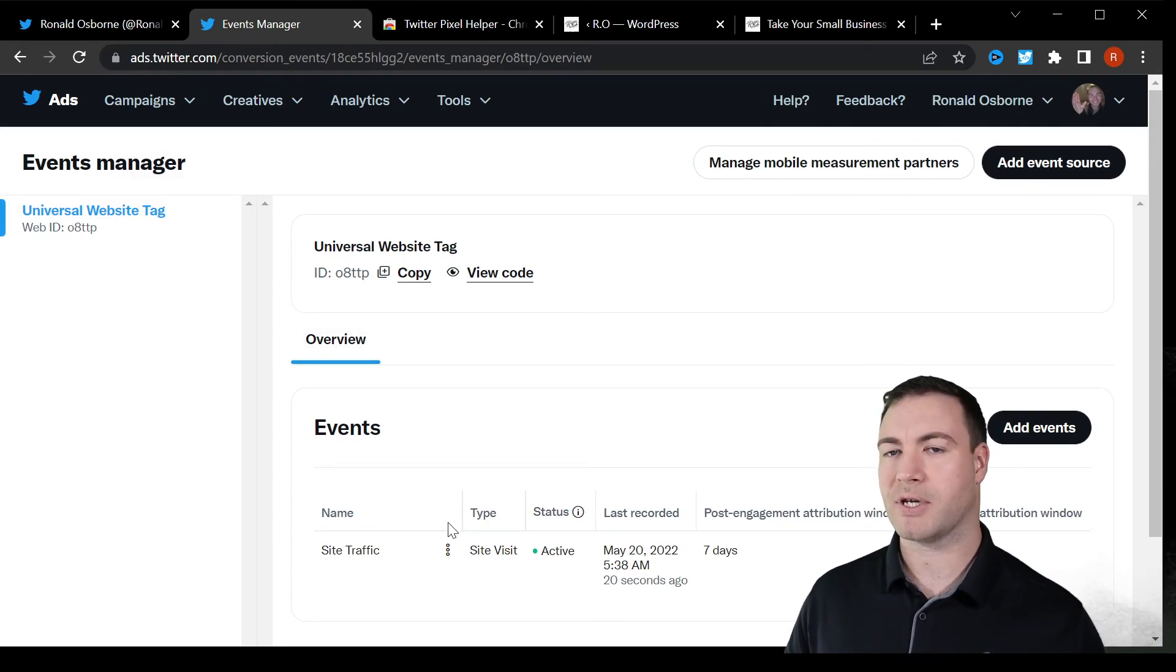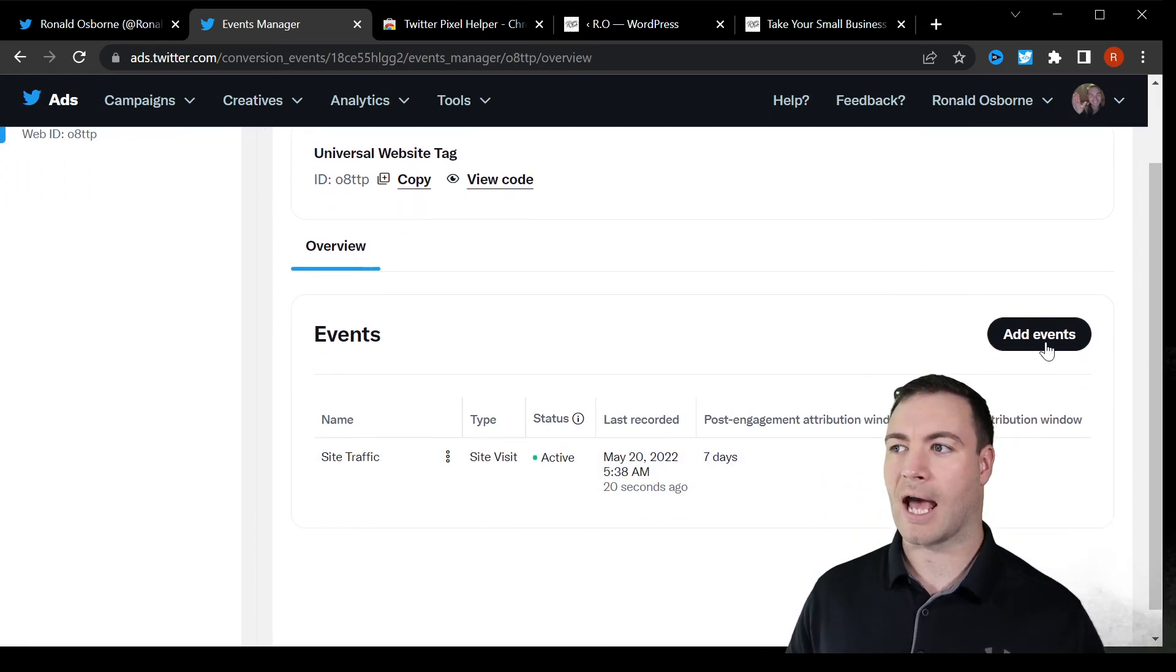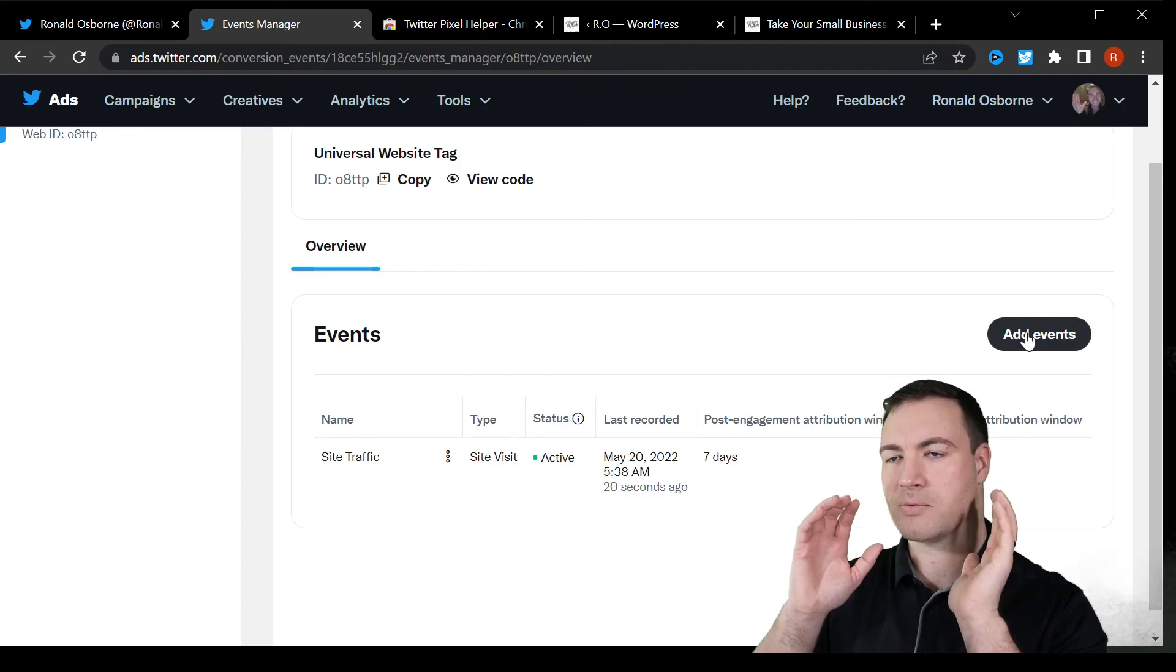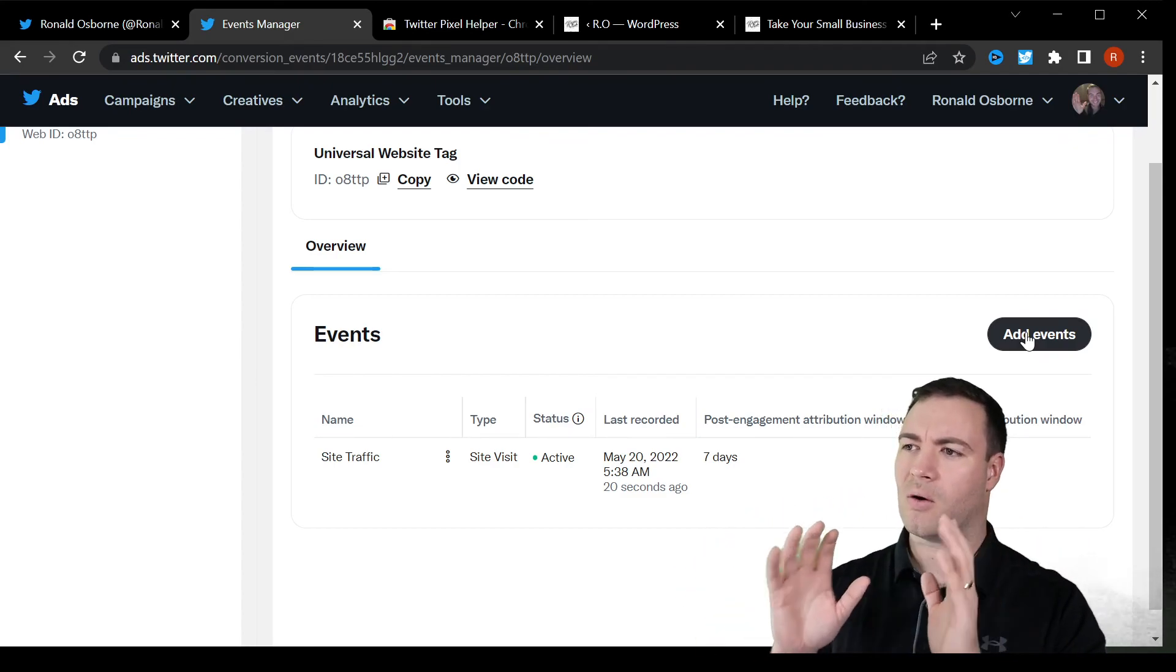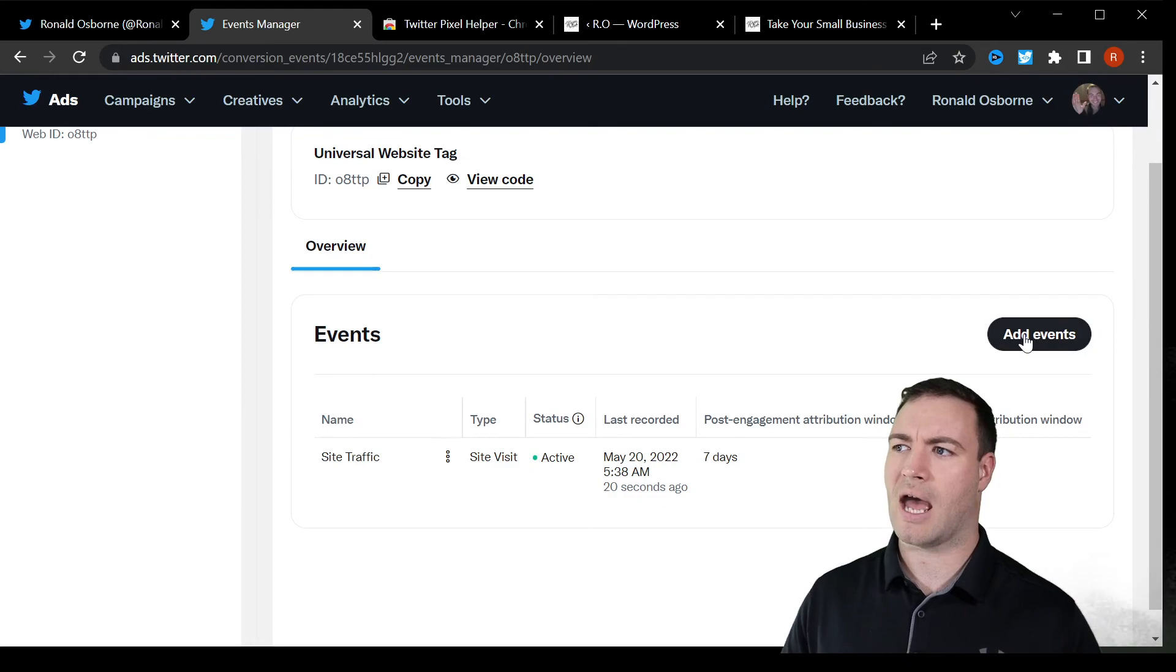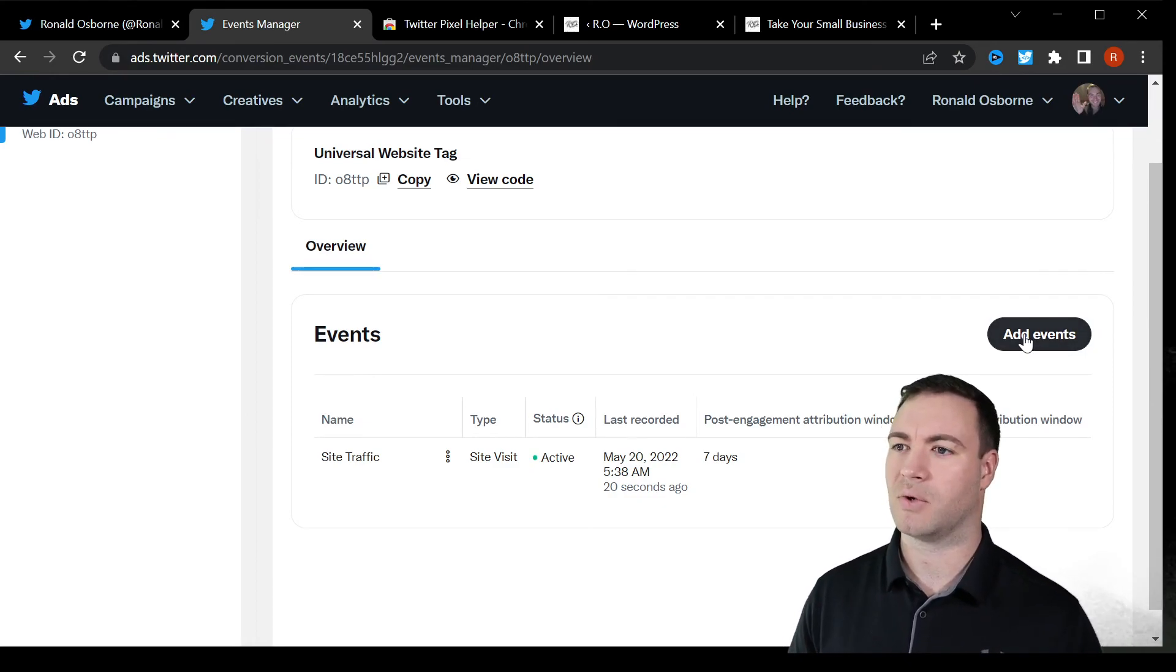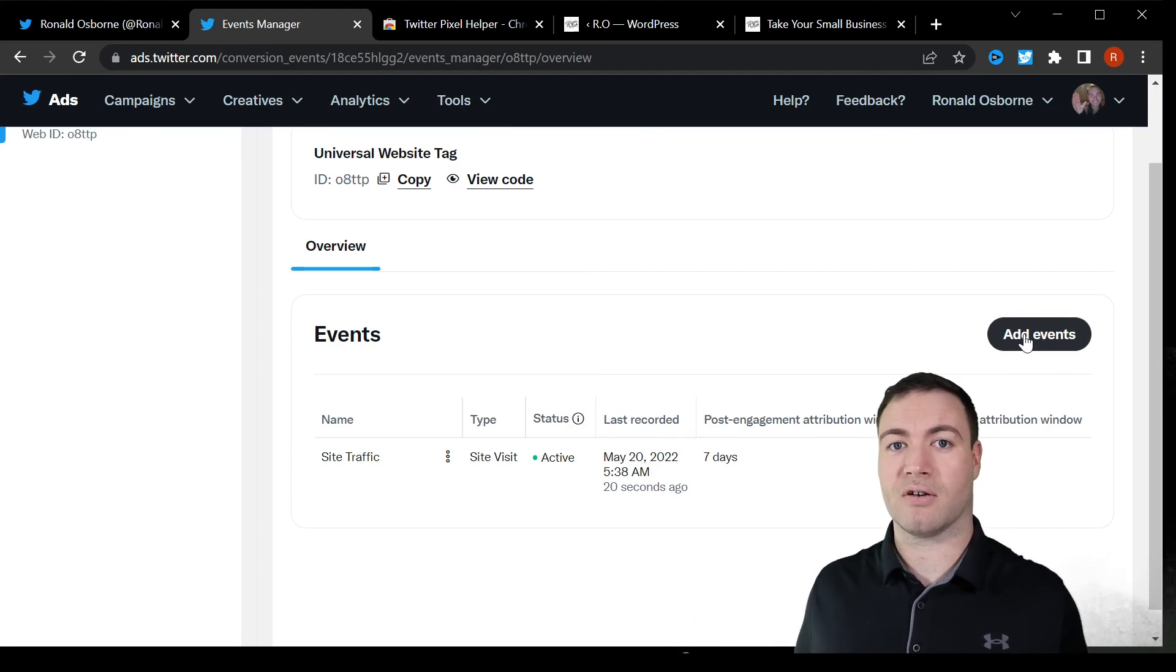That's ultimately how you install it, how you check the pixel to ensure that it's working. You can add a ton of different events here again. So now that we've installed that code on the website, it's there forever. It'll stay there. And all we need to do is continuously add whatever events for each new marketing campaign we have.